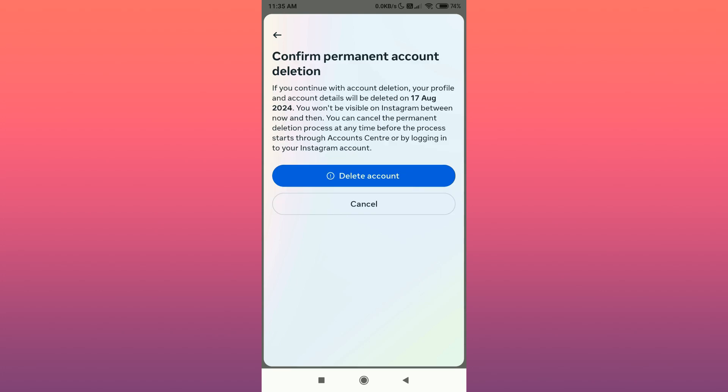Now here it is stating that your account will be deleted in 30 days from today. Your account won't be visible during that period. If for some reason you decided not to delete it, you can cancel the deletion during that 30-day period. So tap on Delete Account.